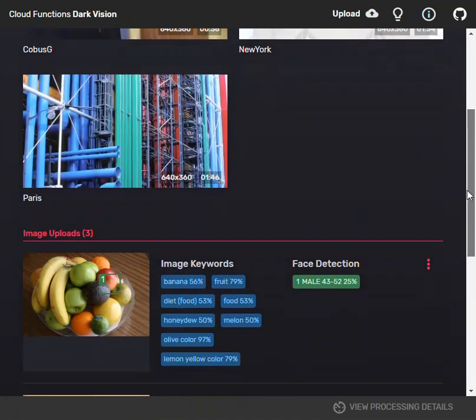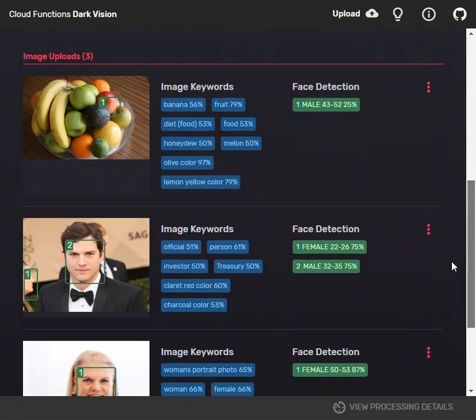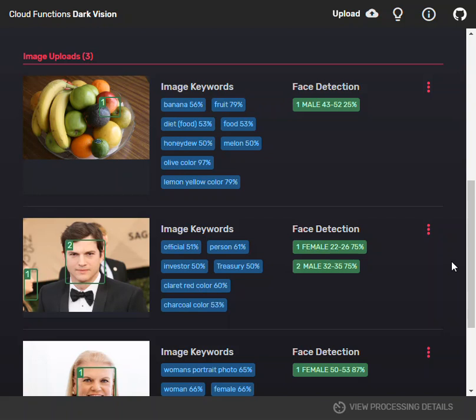This is a short demonstration of IBM's project called Dark Vision. I've downloaded the project, made some changes and deployed it into my IBM cloud environment. It allows you to search unstructured data.